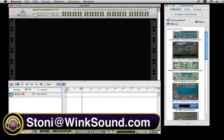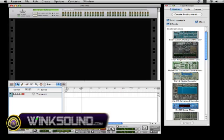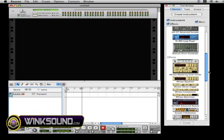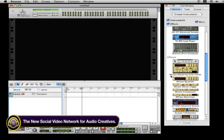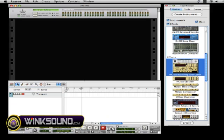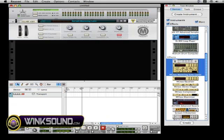Whenever I start a session, I usually open up a Reason blank session, and I go here to the tool window, to where it says effects, and I double-click on the MClass Mastering Suite Combi. When you double-click on that, it will create a mastering effect for your entire session.